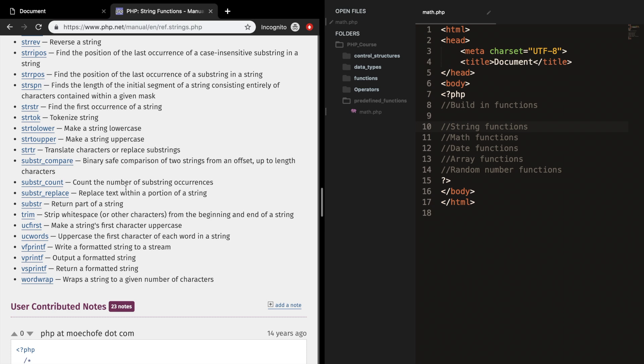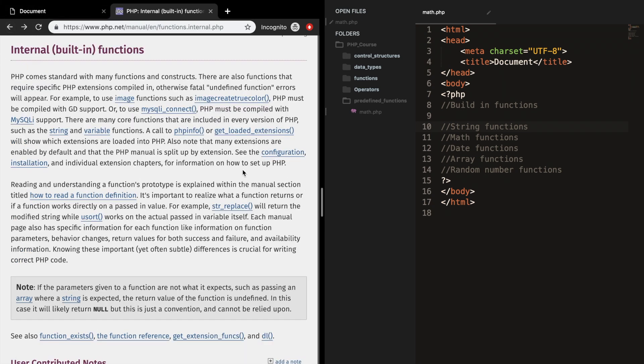We also have math functions that are functions that return a numeric value. Numeric PHP functions can be used to format numbers, return constants, or perform mathematical computations.